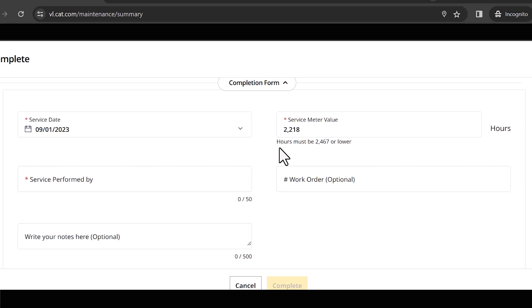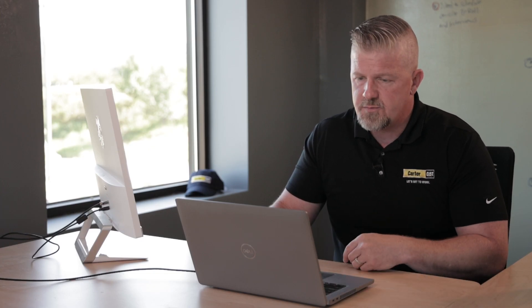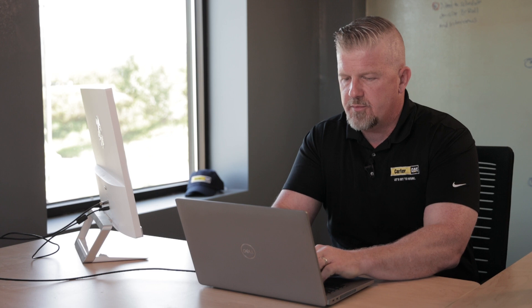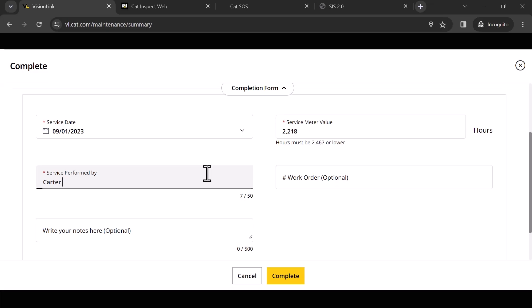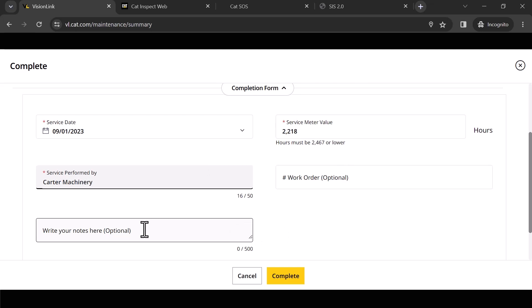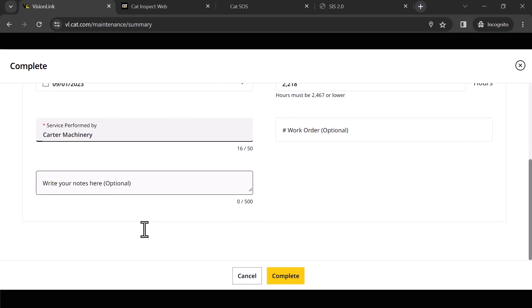It's going to default to today, so today's September 1st. It's also going to default to what hours are on the machine the last time it checked in. You can backdate these—no problem. If this PM was done three days ago, all I got to do is backdate it. If three days ago the hours were 2,210, no problem, update the hours. Service completed by, we're just going to say Carter Machinery. I can put a work order in here, notes in here, and I'm going to hit complete.